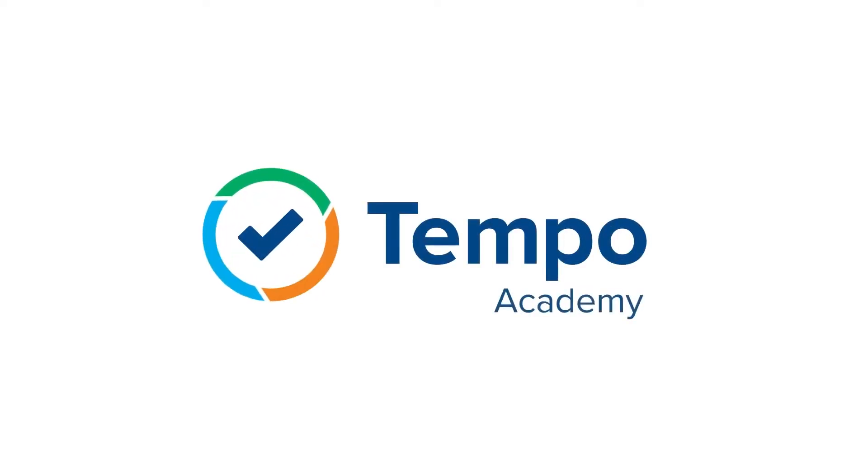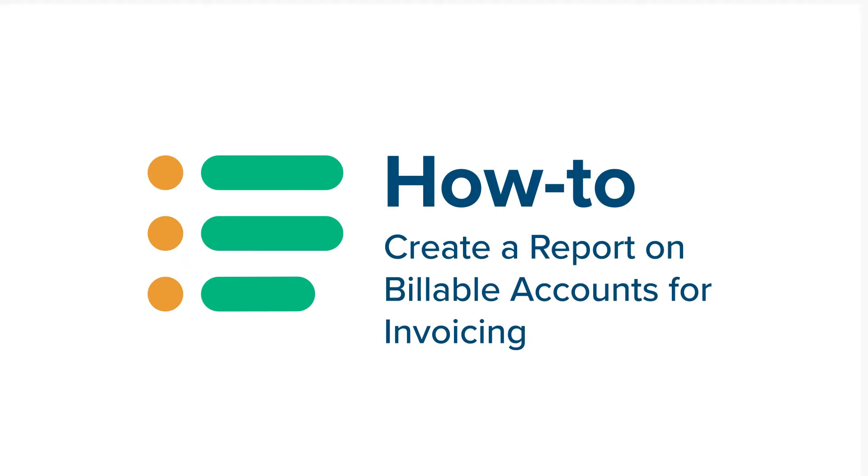Running a Tempo report on a customer's billable accounts gets you one step closer to getting money in your company's account.